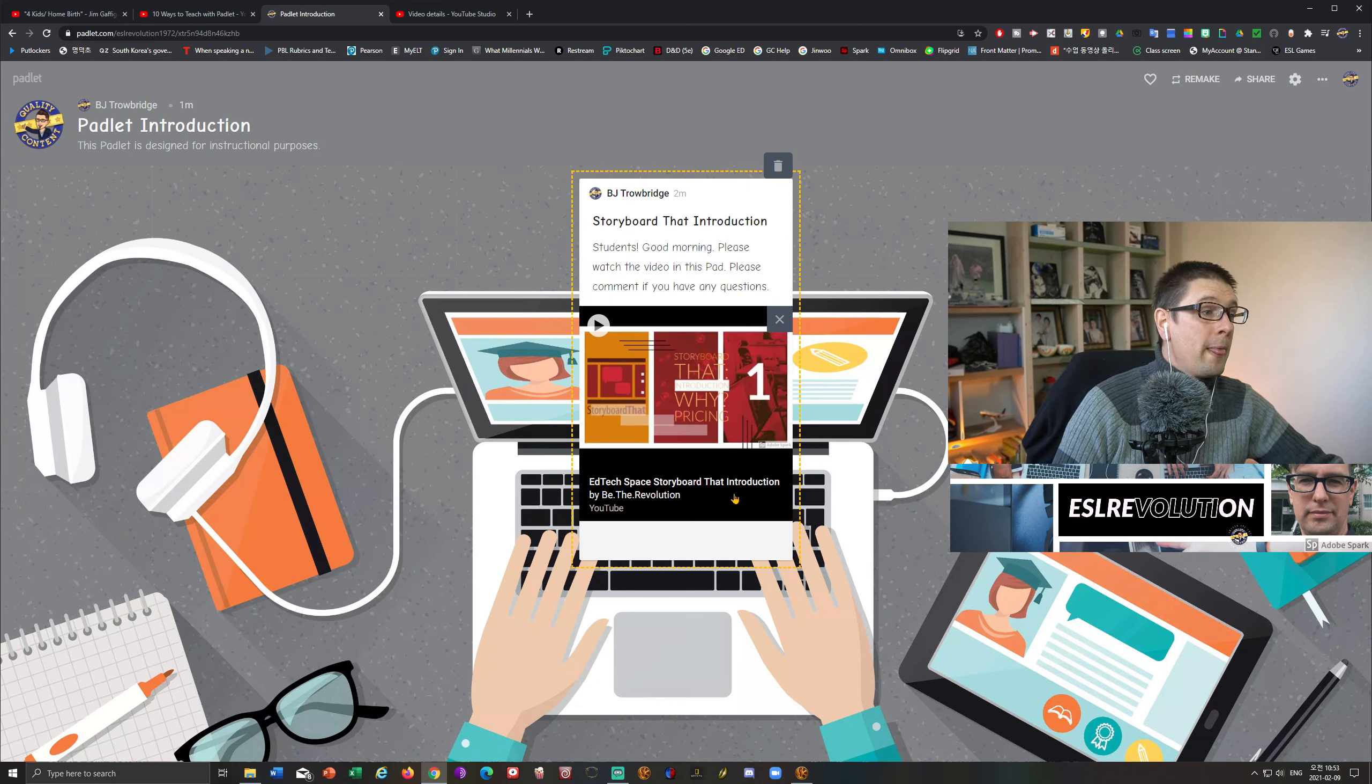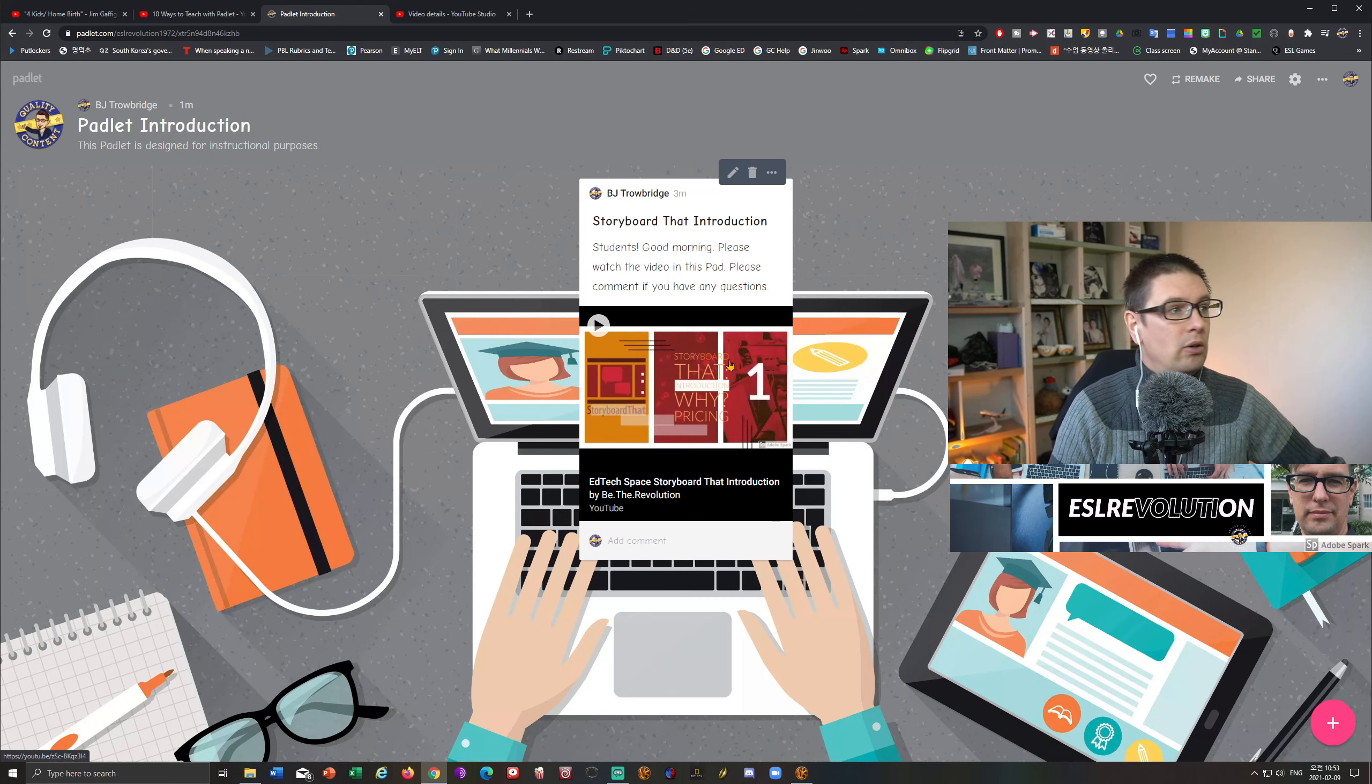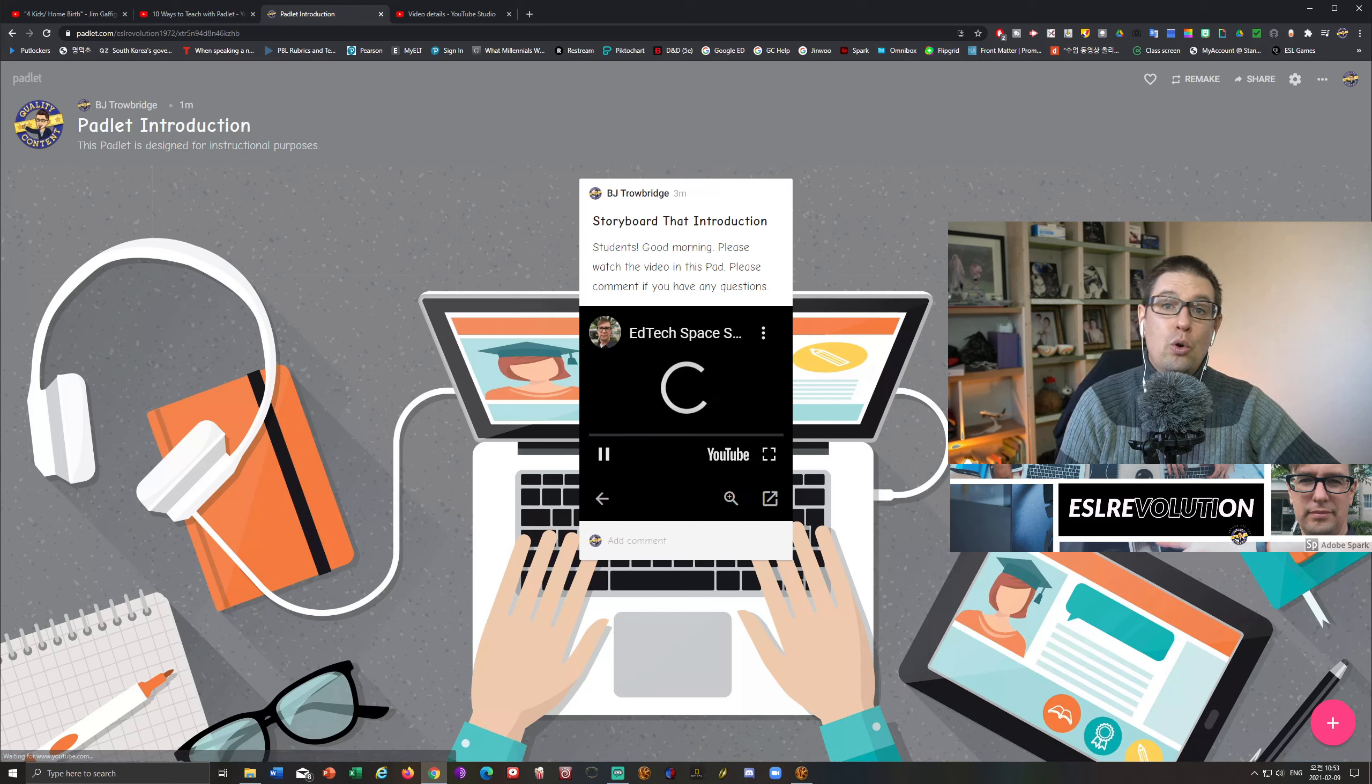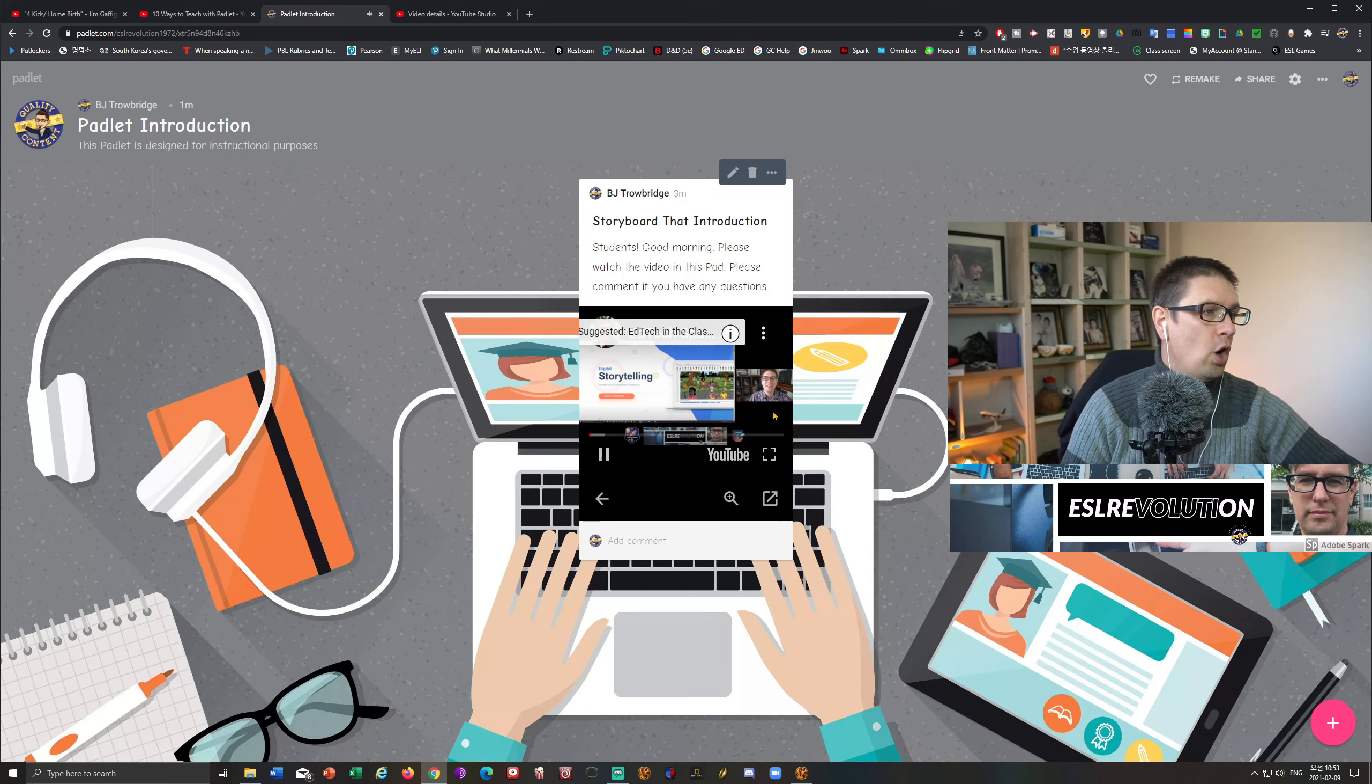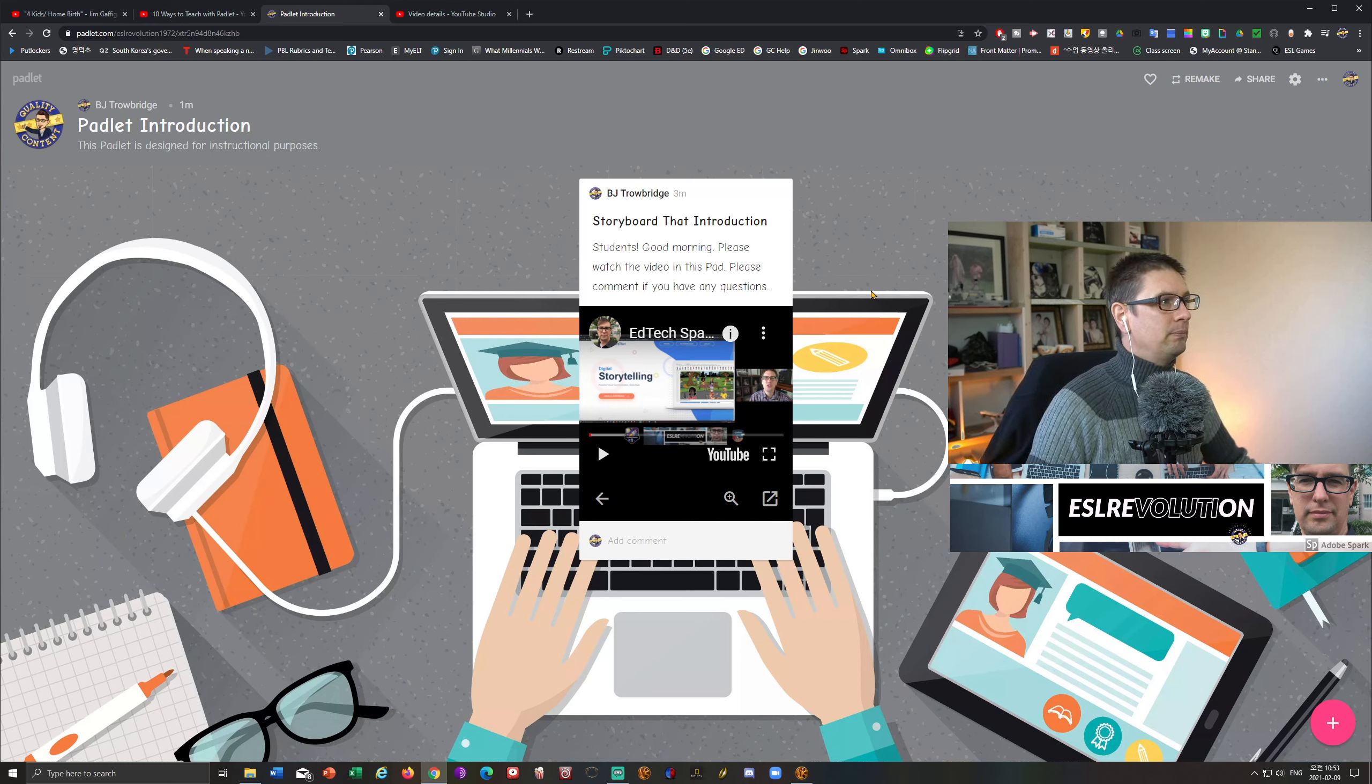So students then can comment on this. If they have any questions, there's the comments right there. The nice thing about Padlet as well, when let's say I put a video in there, I can actually watch the video directly from Padlet. I don't need to go to, it's not going to open up YouTube. You can just watch it right from there. It makes it very, very convenient now.